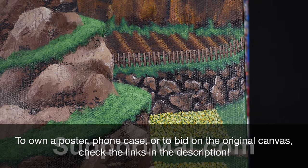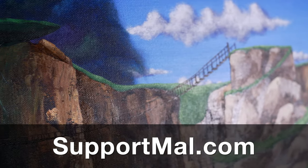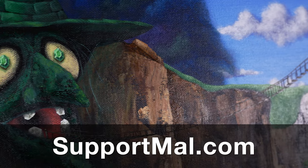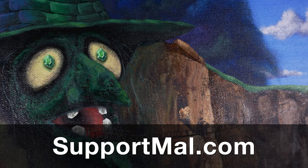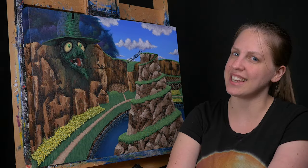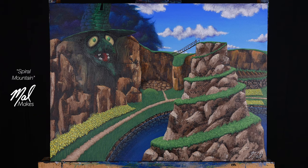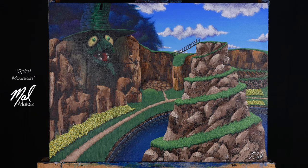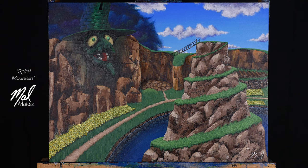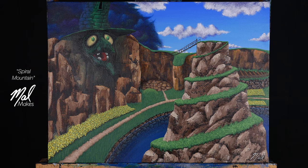There's links down below. Also, consider supporting me on Patreon. You can find out more at supportmal.com. Thank you so much for watching. Don't forget to subscribe so you don't miss future episodes of MalMakes. And I'll see you again here for another video game painting. Bye!